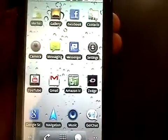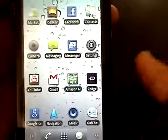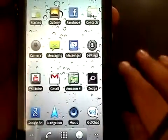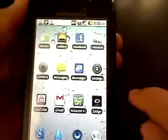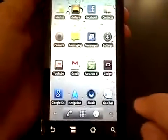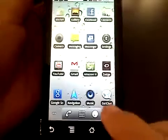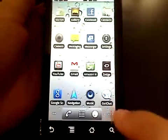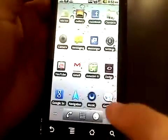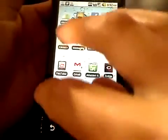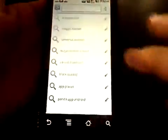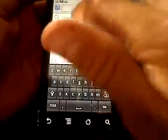Hey guys, it's Android 5.23 and I'm going to show you guys how to root your phone today. It's going to be really easy. First thing, go to Google search and type in FullShared.com.